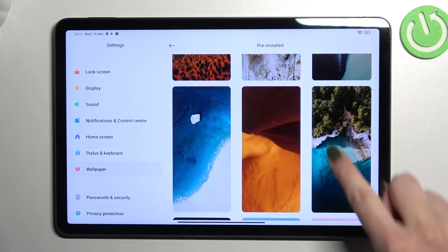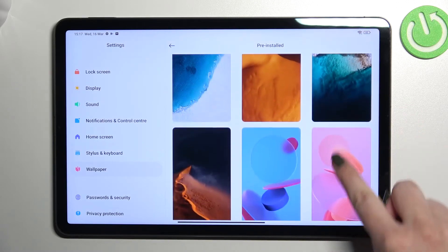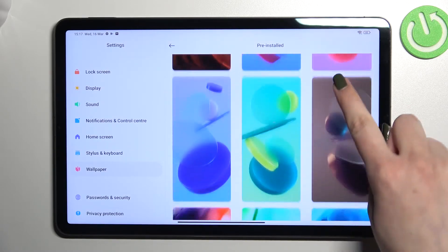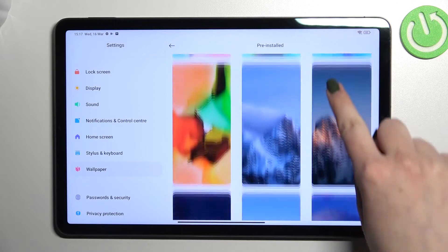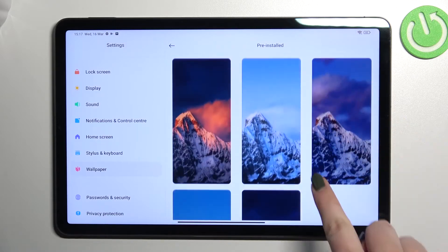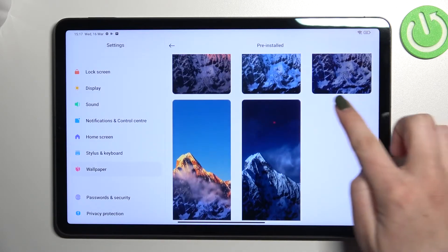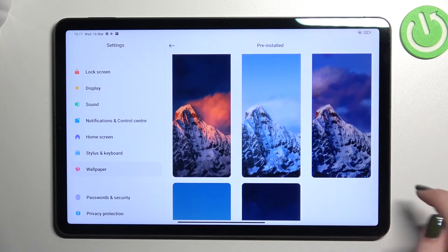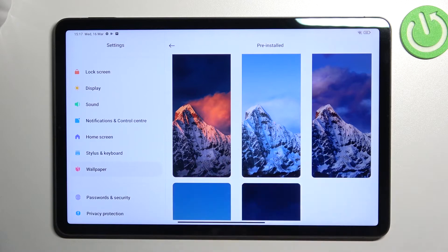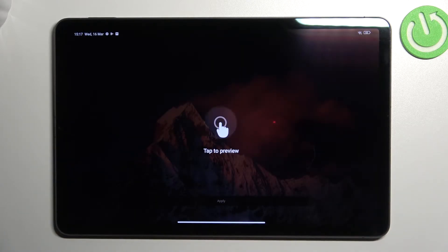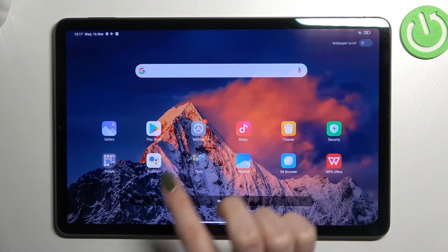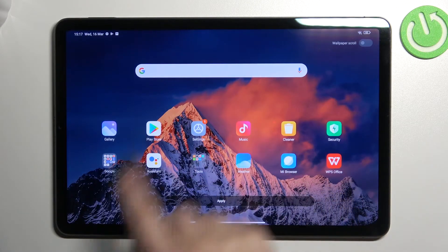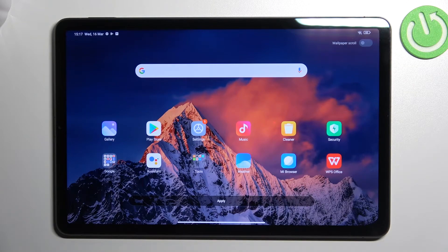As you can see here we've got some pretty wallpapers to choose from. All you have to do to actually apply the wallpaper is to simply tap on the one you'd like to use. After tapping on it, you can tap again and check the preview to see how it will look after applying.